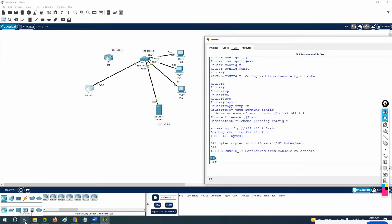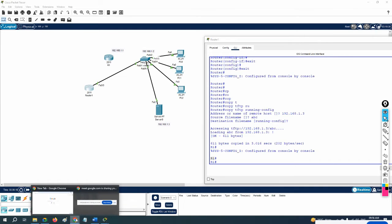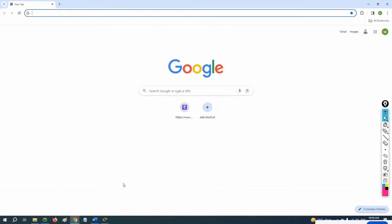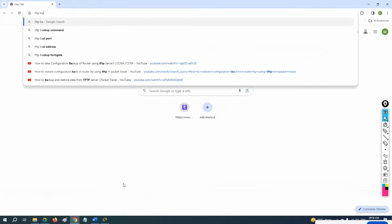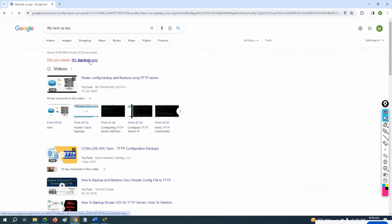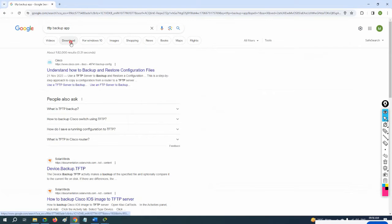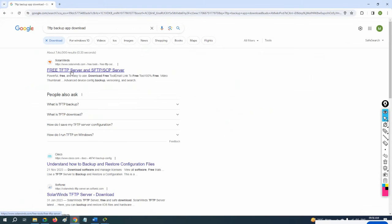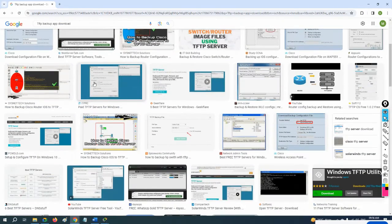In a real scenario you'll use TFTP or FTP applications — you can download them from SolarWinds. They offer a trial version, and companies use the paid version which has all the features, making it easy to take backups.